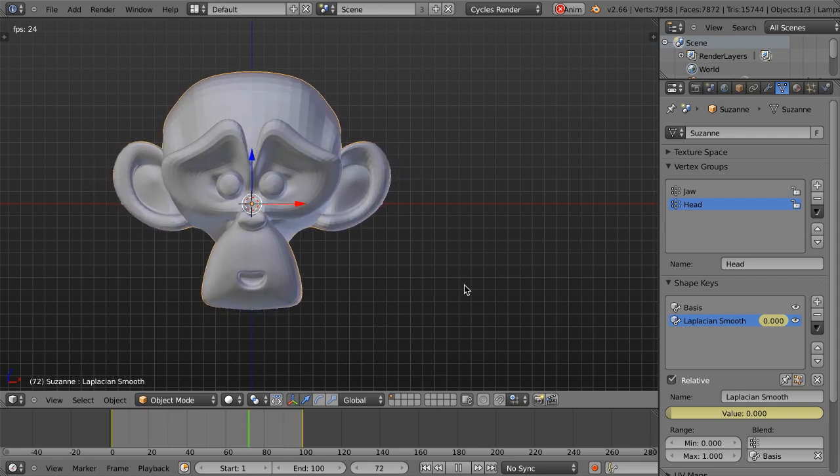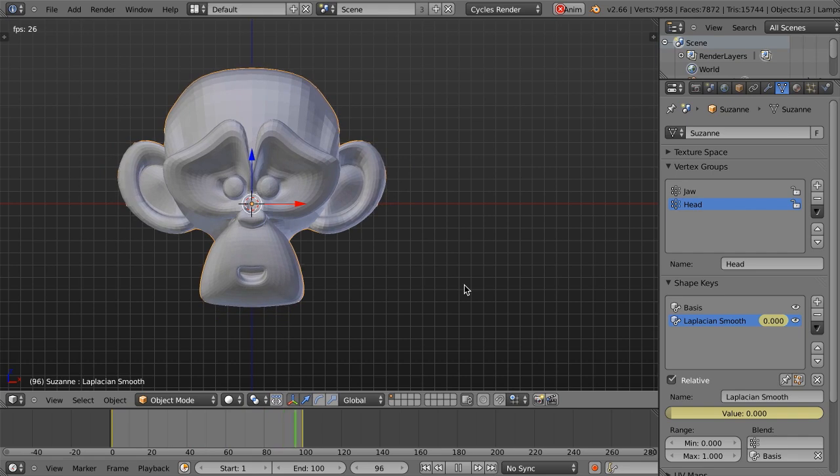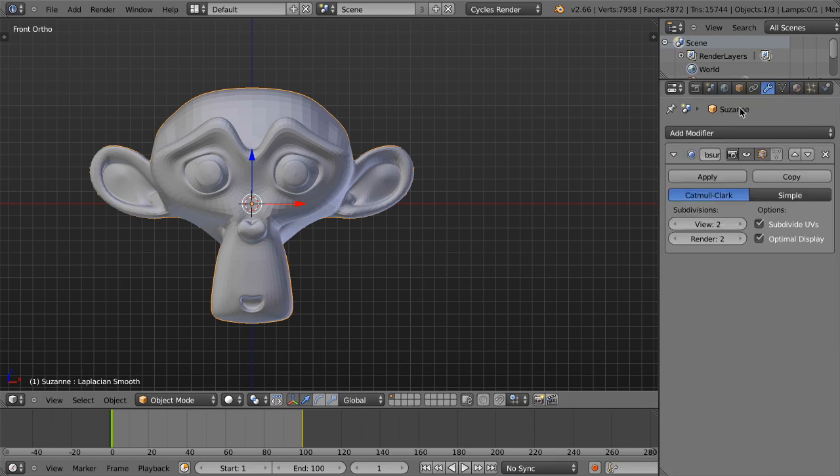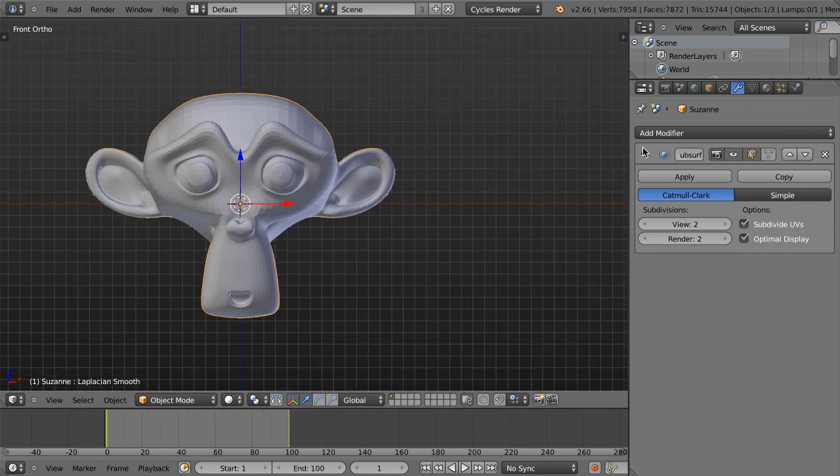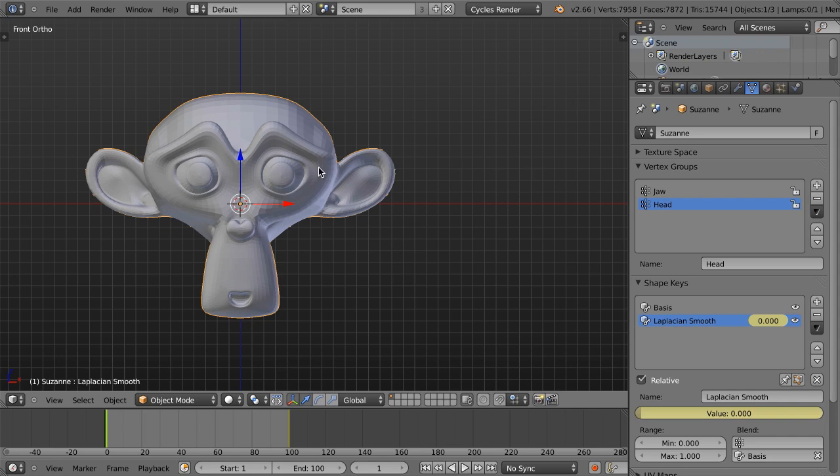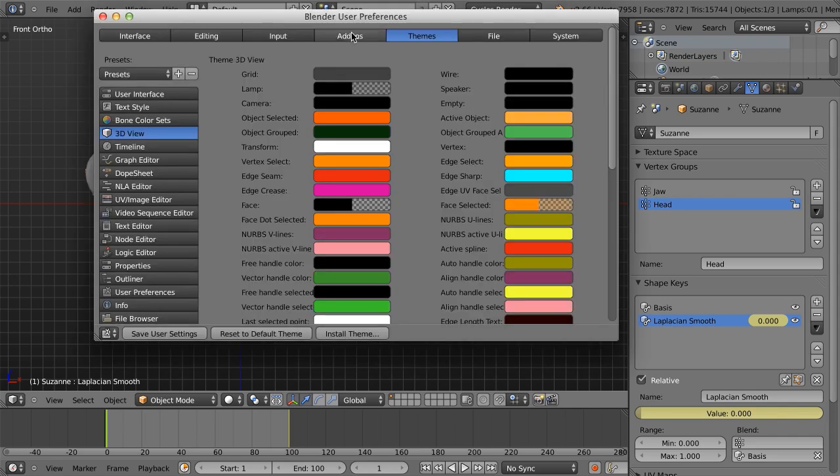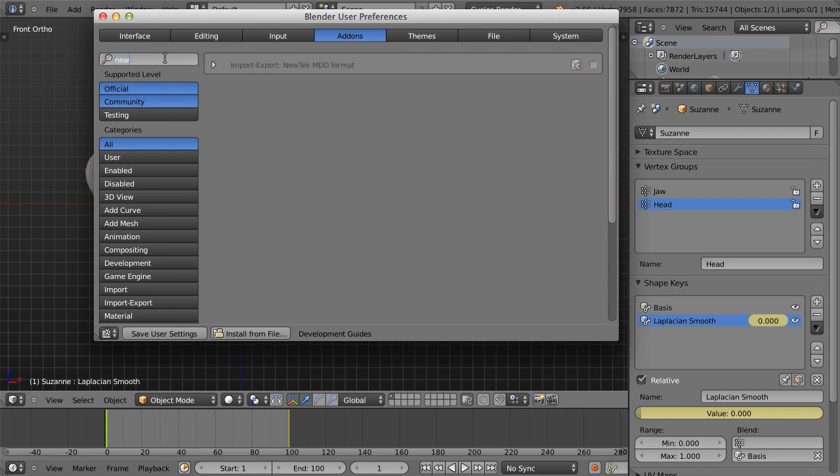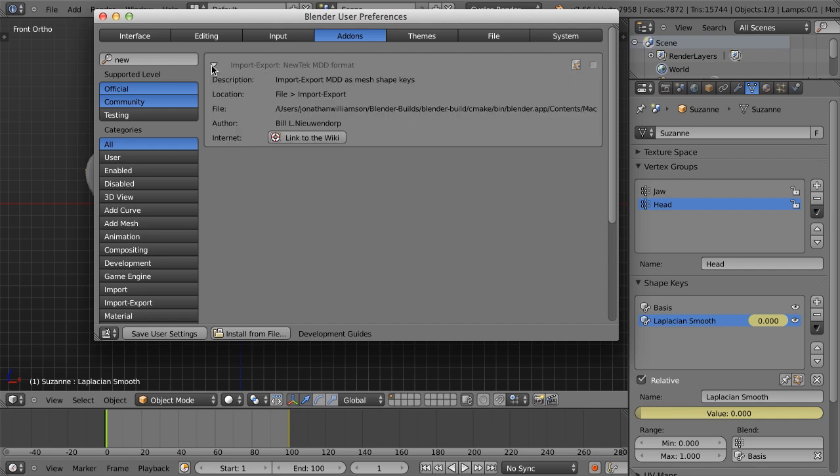Not all formats can read shape keys and such. There are several that can, including Collada in 2.66 can now read shape keys. And then there's also a format called MDD, which is what we're going to use today. And that's called the NewTek point cache format, I believe. And basically what the mesh cache modifier allows us to do is take data such as this, export it out to an MDD, which we're going to go ahead and do right now.